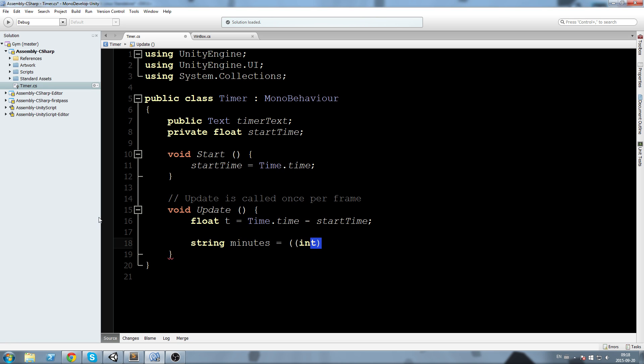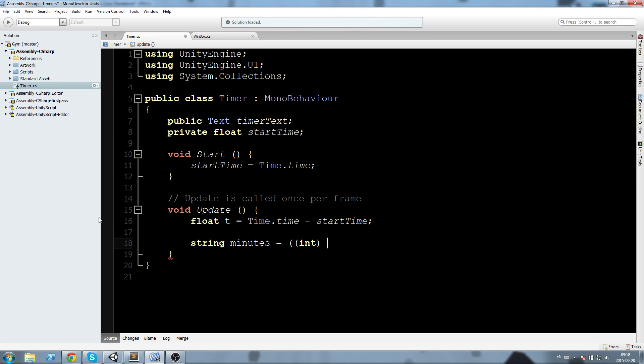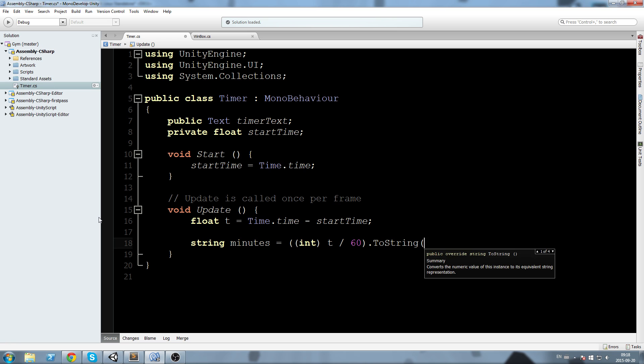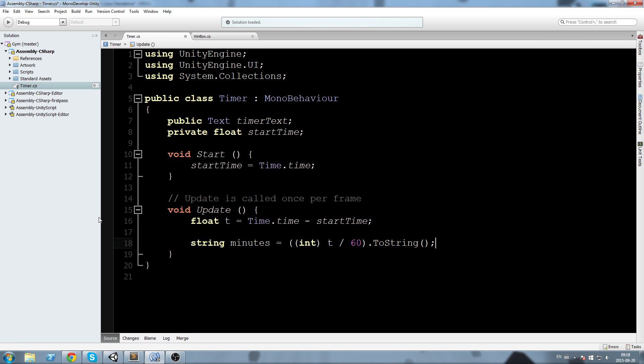String minutes is going to equal, and now we need to cast this in int. Open parentheses twice, then we're going to say t divided by 60 .ToString, just like this.